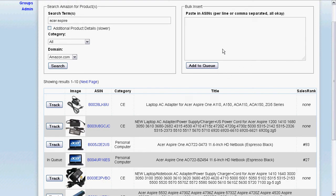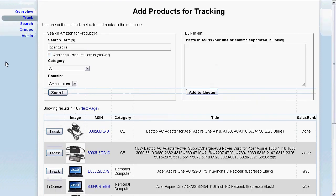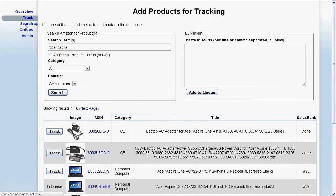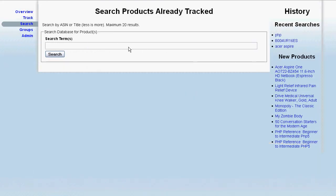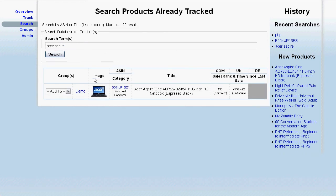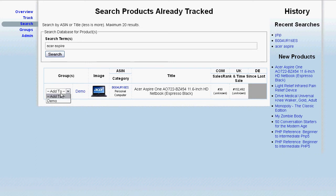If you're an advanced user, you can paste ASINs directly into this box, add them to the queue, and they'll automatically get processed in for tracking. If you want to search for recent products, you can type something in or use some of your recent searches to see what groups the product belongs to, get quick access to some information, and add it to a particular group.